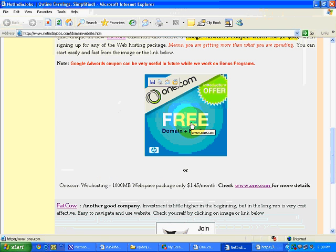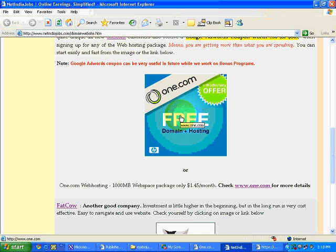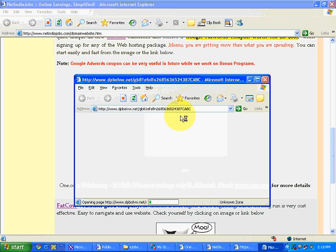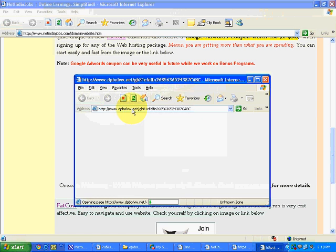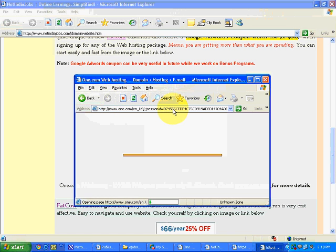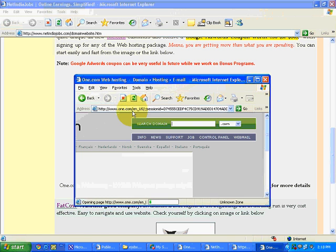Whenever somebody clicks on this image on NetIndiaJobs.com, let's see what happens. See, this code is coming. It is an altogether different code and then one.com is opening. So Commission Junction knows the person XYZ has reached one.com after clicking on the affiliate link placed by me.